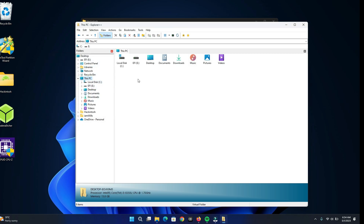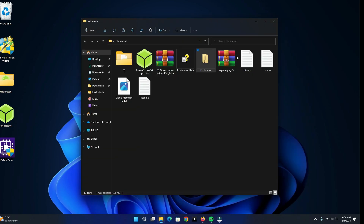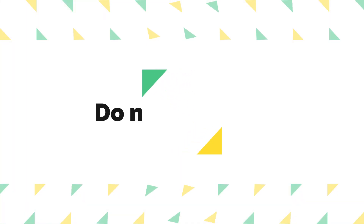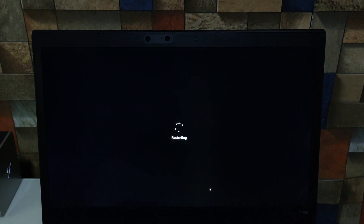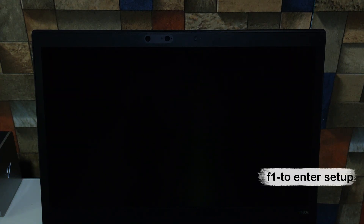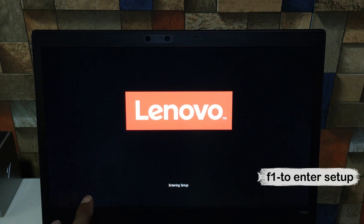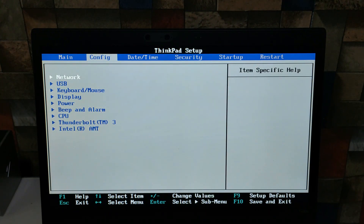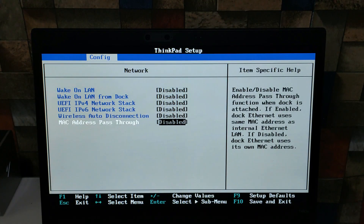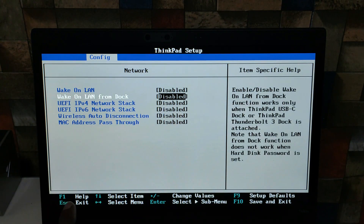Now you have a successful bootable USB drive. Boot into your BIOS settings and make these few changes before you proceed with the installation. In most cases, you only need to turn off Secure Boot and TPM. The other settings are strictly for this laptop.